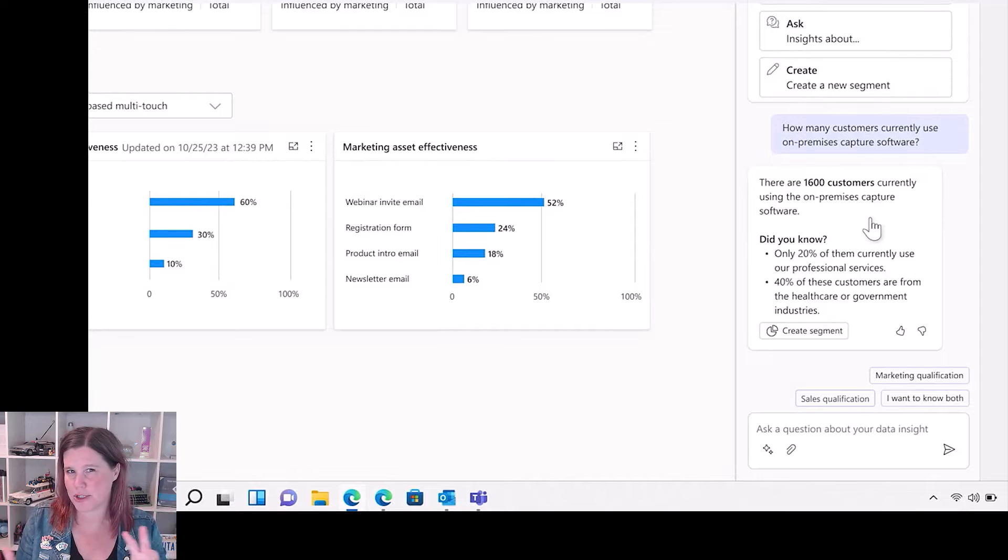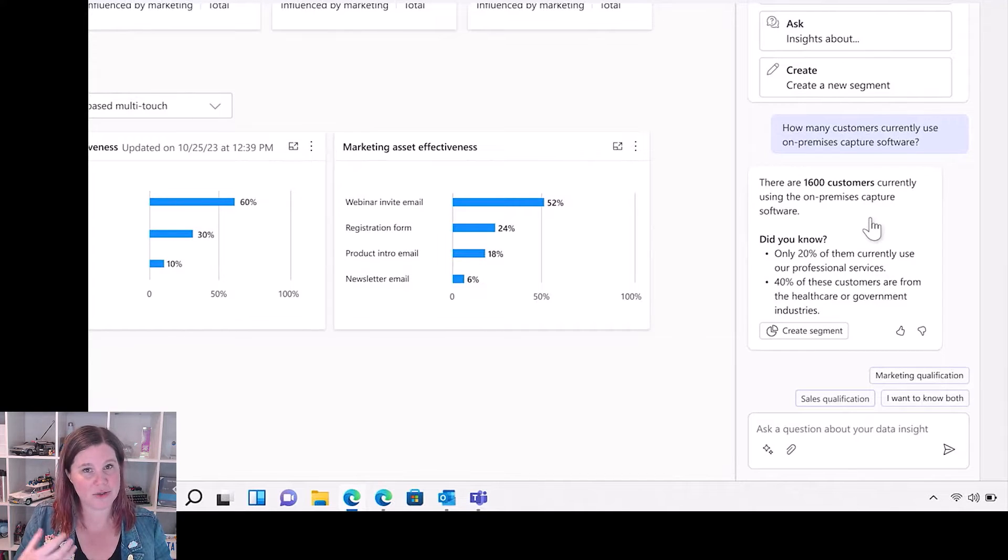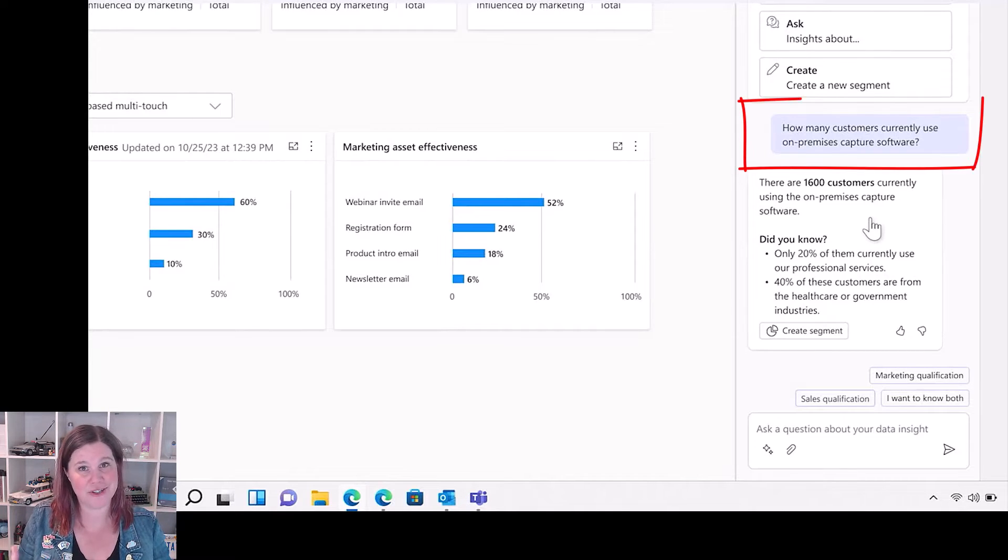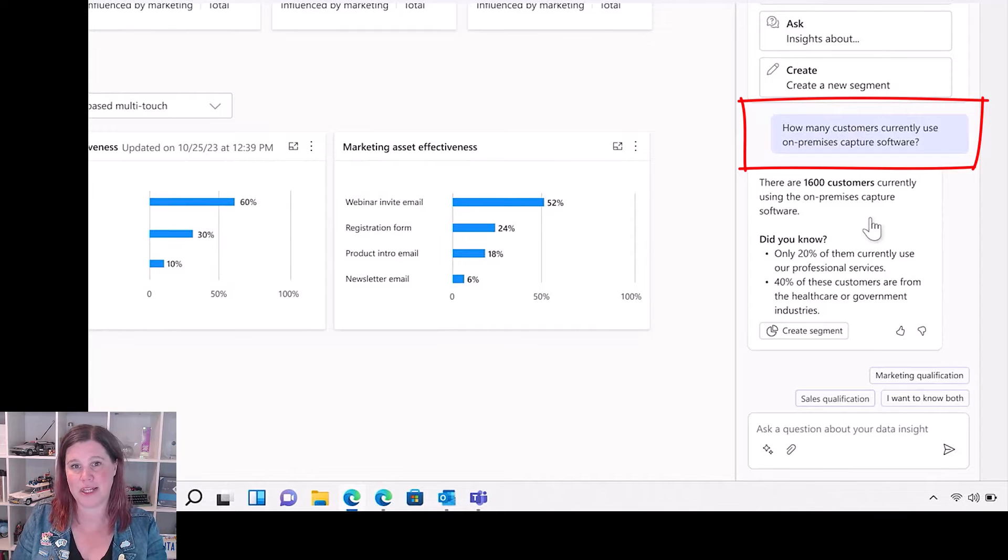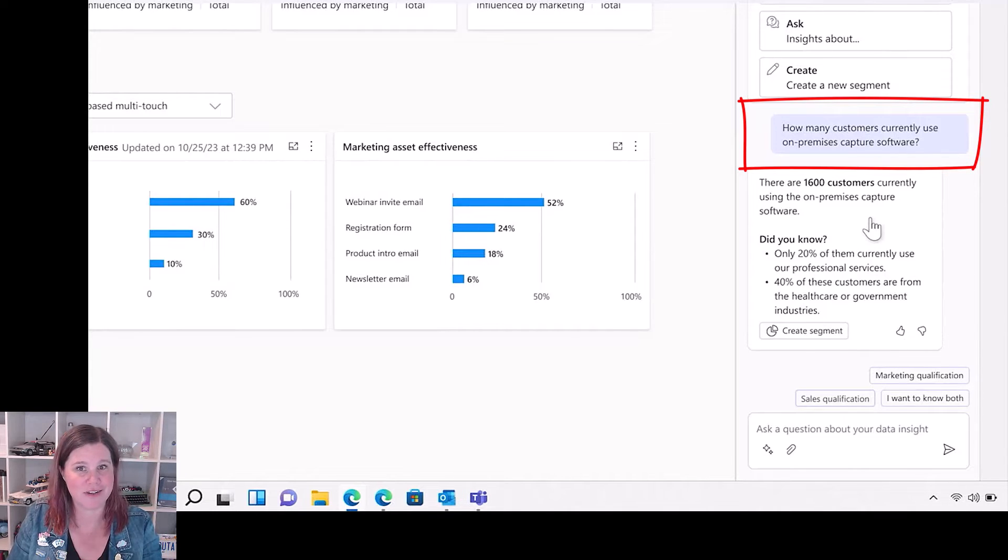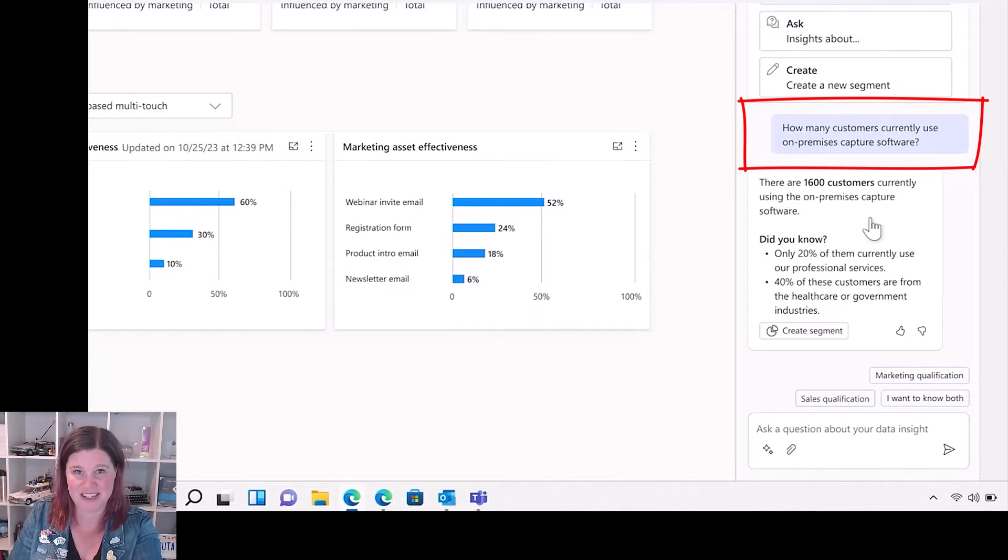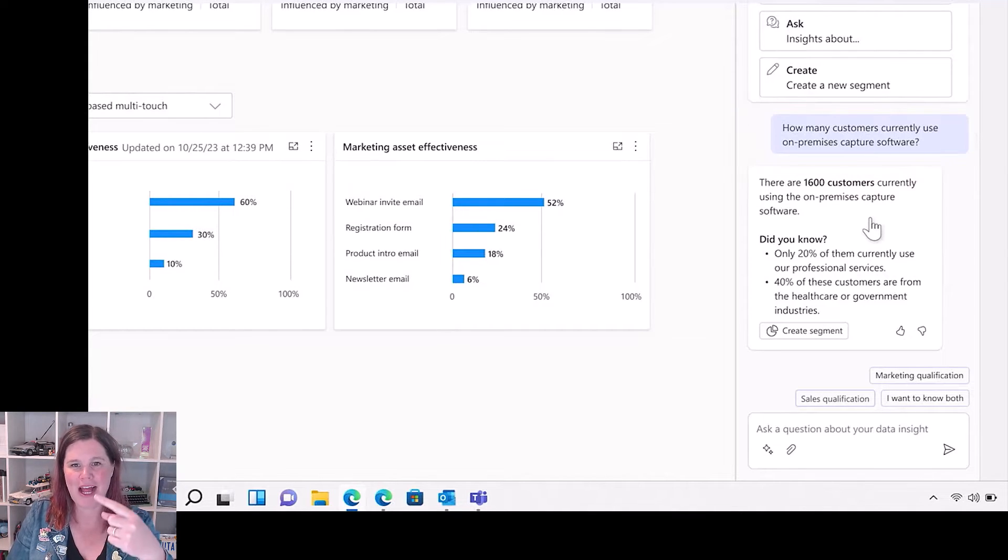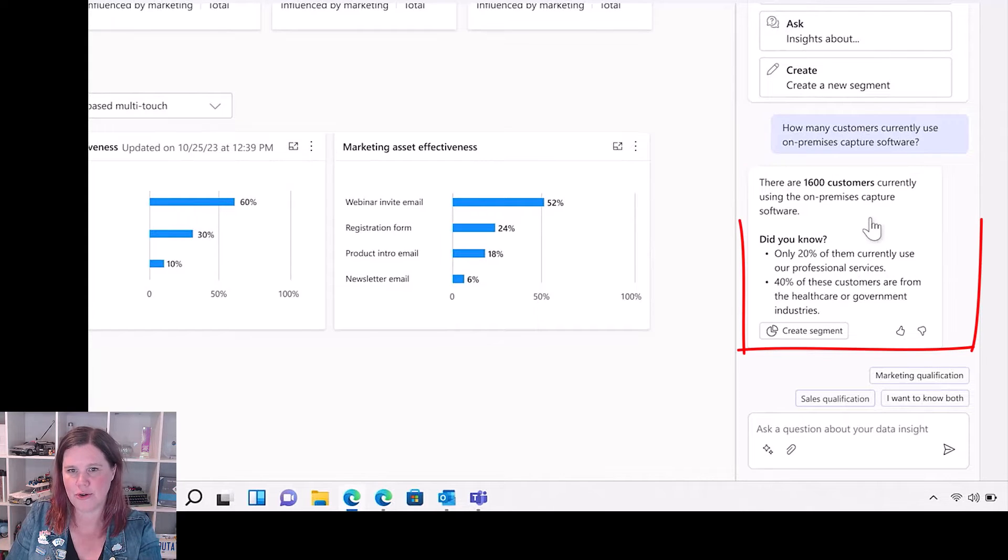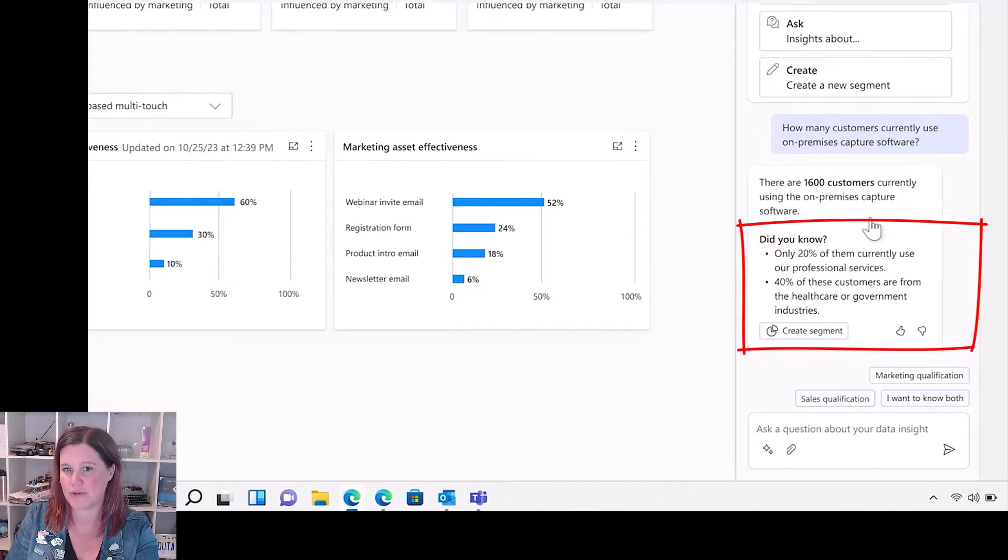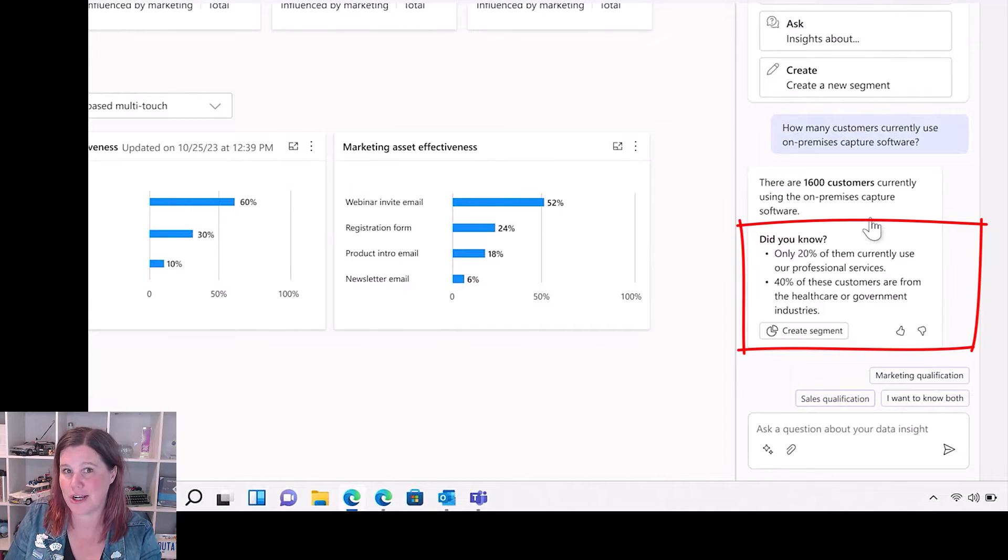The example here: how many customers currently use on-premises capture software? This is a company that sells this, obviously as an example, and then it's giving you this insight. But did you know only 20 percent of them use our professional services and you've got things from the healthcare or government? Would you like to create a segment?